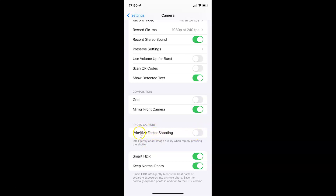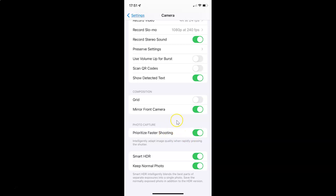So to enable prioritize faster shooting, you have to enable this toggle button next to it. You have to tap on it so that this slider moves to the right. And you can see guys it's now enabled.